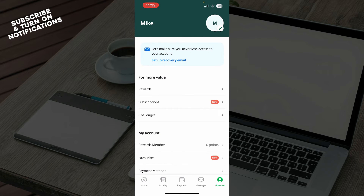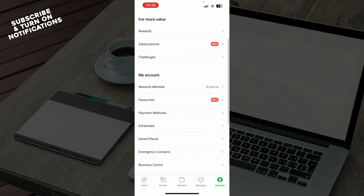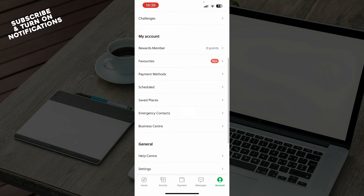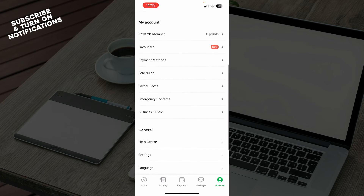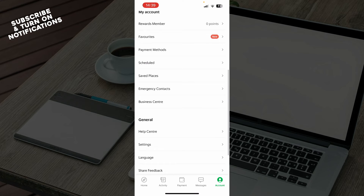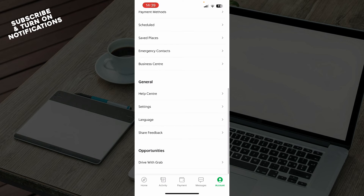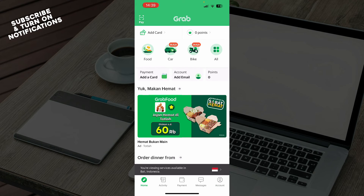And lastly we have the account tab where you can see everything about your account — rewards, subscription challenges, reward members, favorites, payment methods, schedules. You can also see the help center, settings, languages, and basically everything that has to do with your personal account.